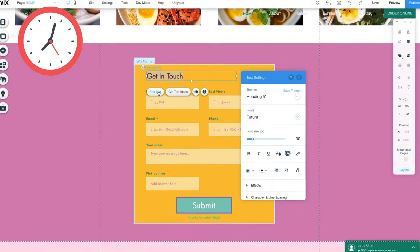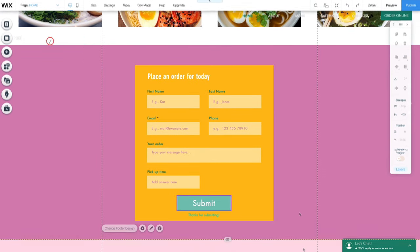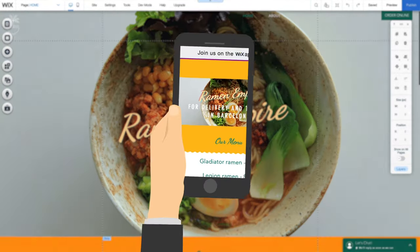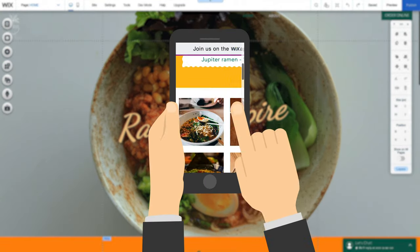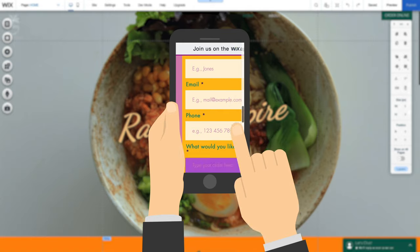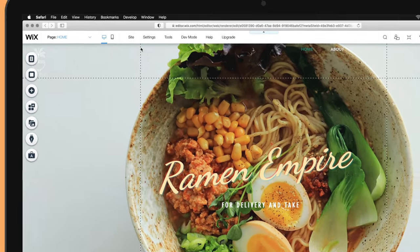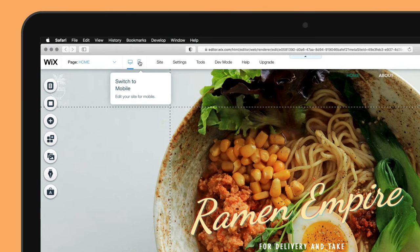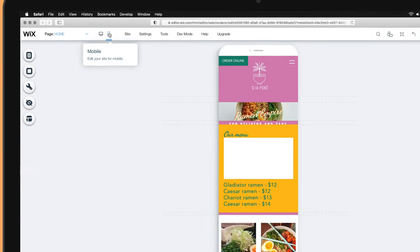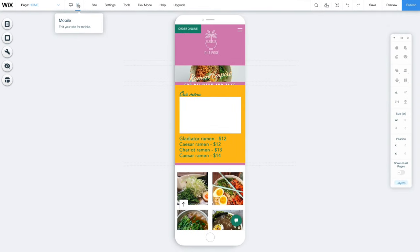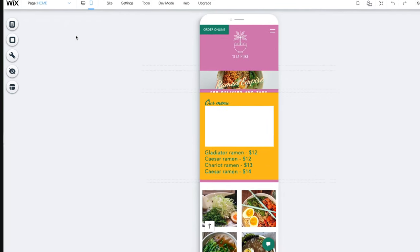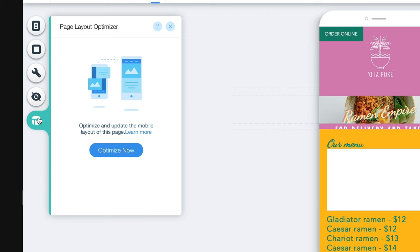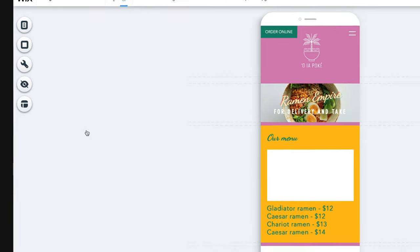Once you're happy with how your site looks and have all your elements and content in place, there's one important step you need to take. Wix sites don't come 100% mobile-ready by default, so we'll need to make a few small adjustments. In the top toolbar, you'll notice a mobile icon in the middle of the screen. Click on it to switch to the mobile view of your site. As you can see, some of the elements are misplaced. First, let's click the Page Layout Optimizer button in the left menu, and then Optimize Now to let Wix automatically fix some of the elements.